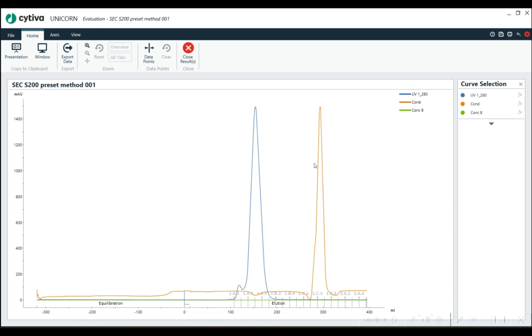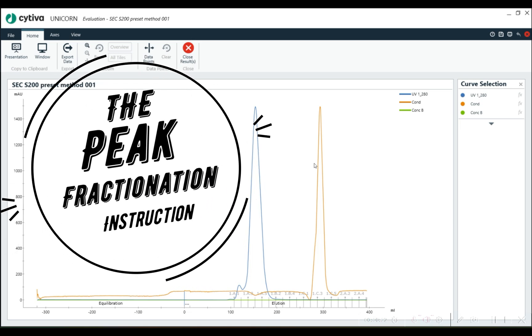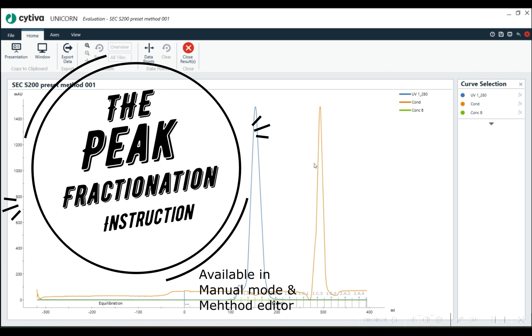Hi everyone, thanks for joining me. Chad here. Today I want to do a little bit about a particular instruction that's my favorite, which is peak fractionation.